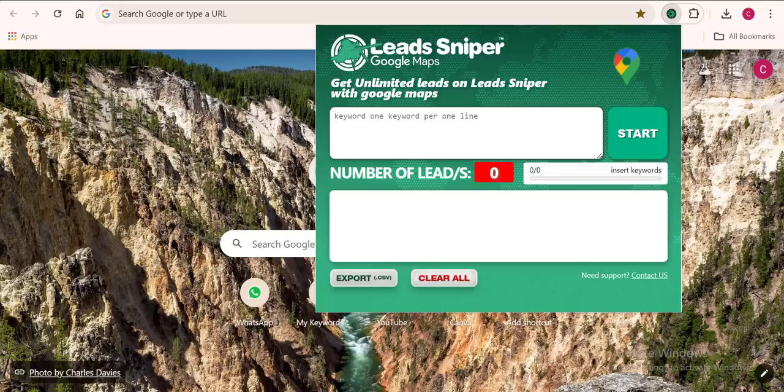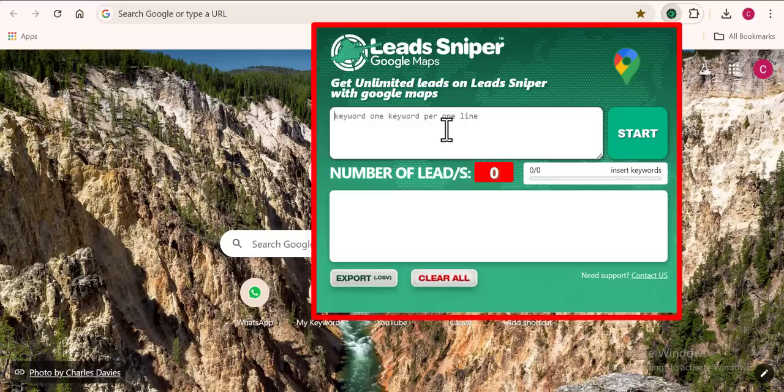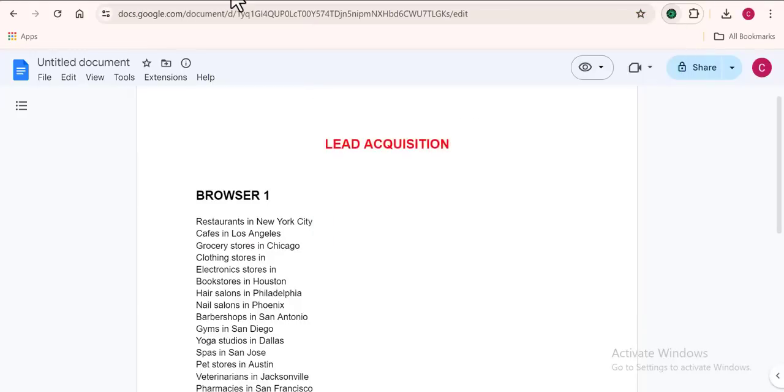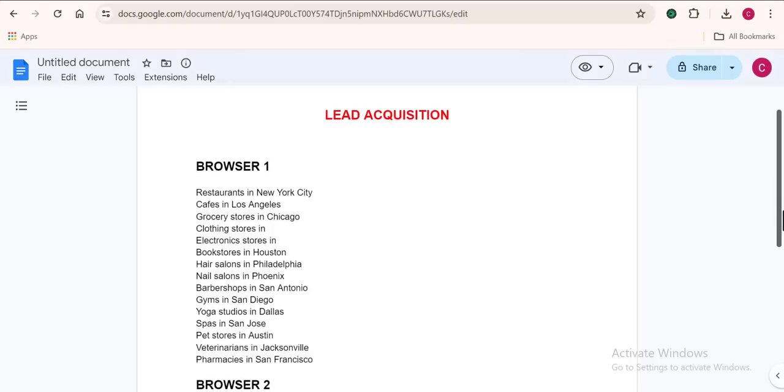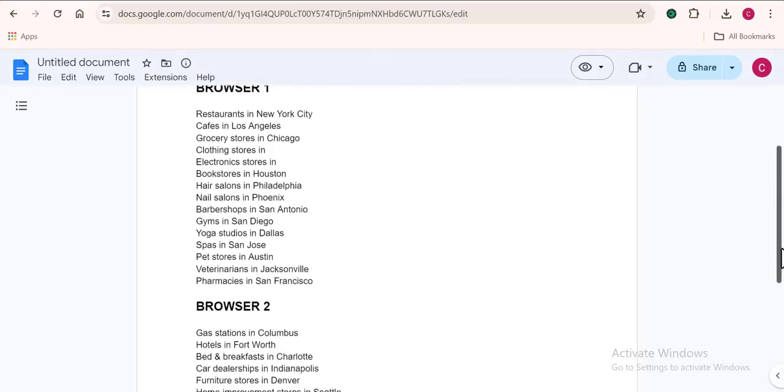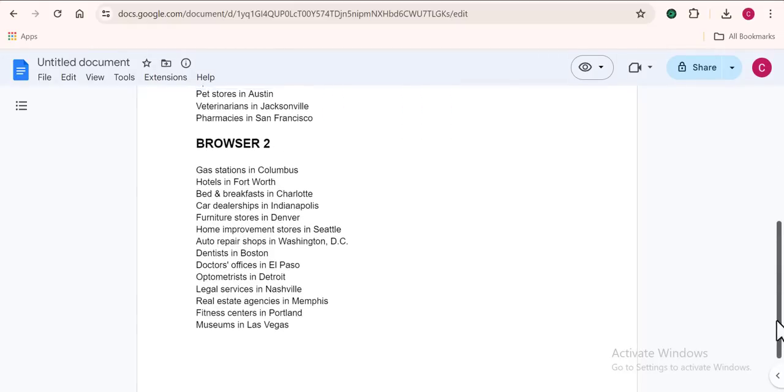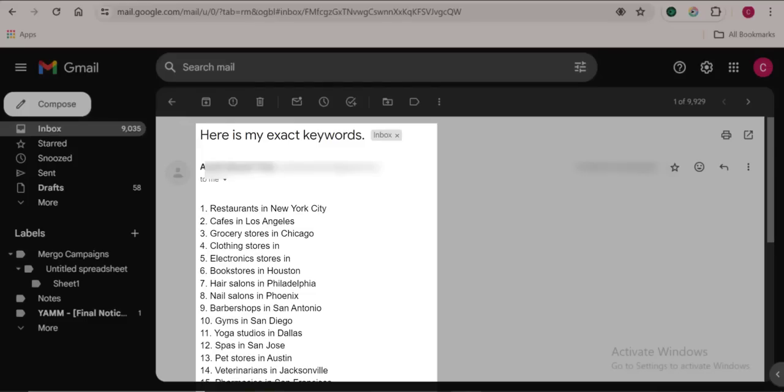You can see this is a simple dashboard that you can understand easily. Right here is the box where we'll be inputting our desired keywords that we want to scrape from Google Maps. I'm still going to use my client's keywords for this video. Right here we have all our keywords.